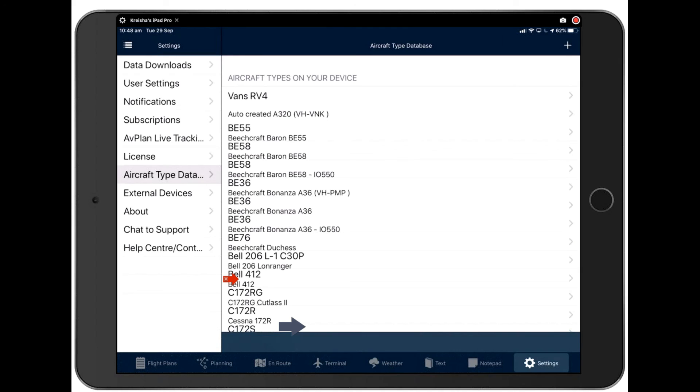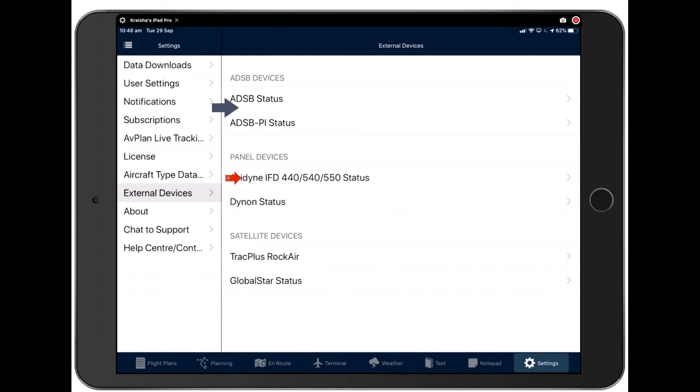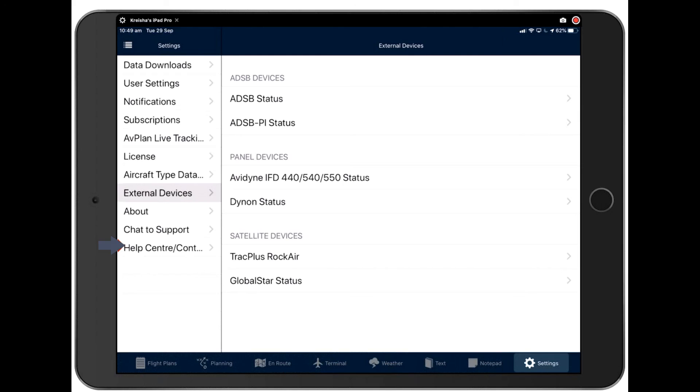The aircraft type database we'll be talking about entirely on a separate webinar as we walk through how to get your aircraft set up and how to edit your aircraft when it is set up. External devices, we allow you to pair to a series of external devices here and you can find more about external devices on our website under Avplan Omni.